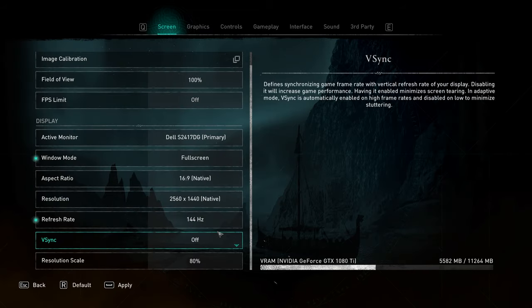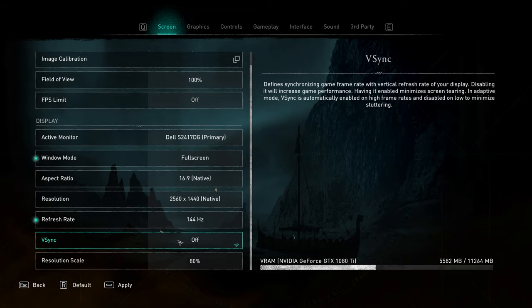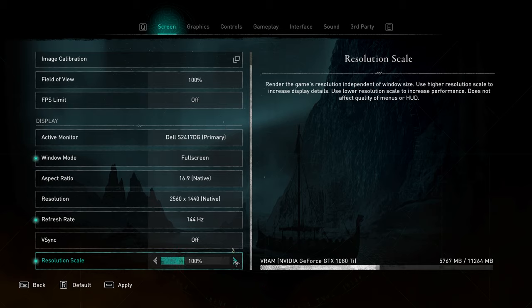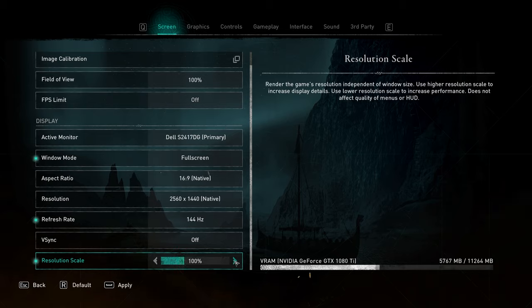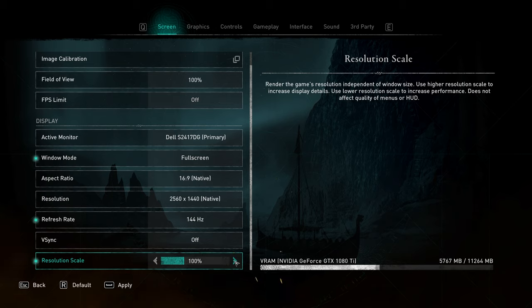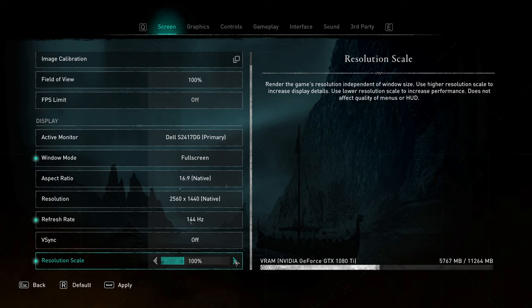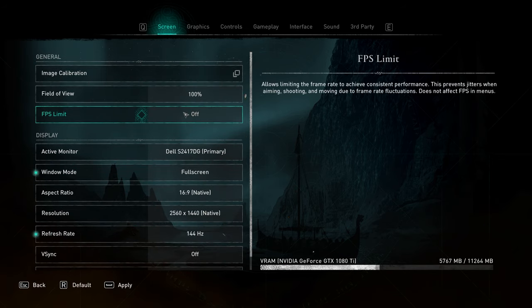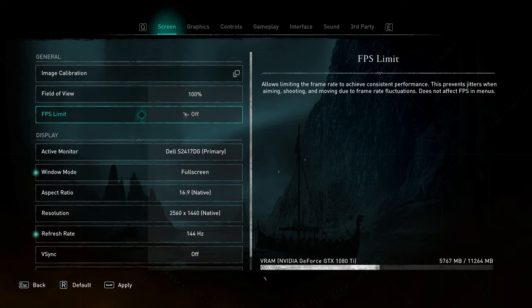As such, vSync should be set to off, and resolution scale should be set to 100%. The higher this goes, the more of a dramatic FPS impact you'll have, and the lower this goes, the more FPS you'll have, but the game will turn out to be incredibly blurry at anything below 100%. At the very top, FPS limit should be set to off.